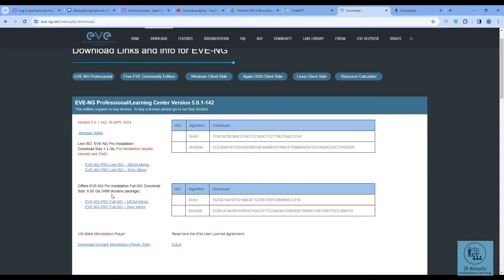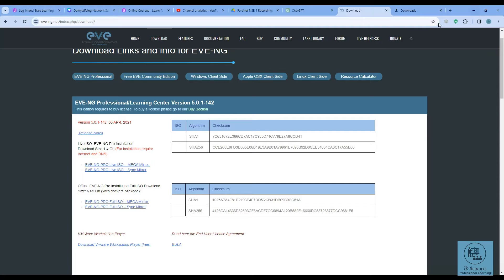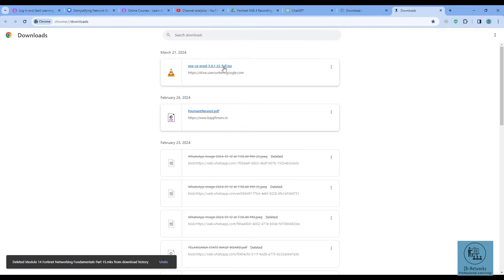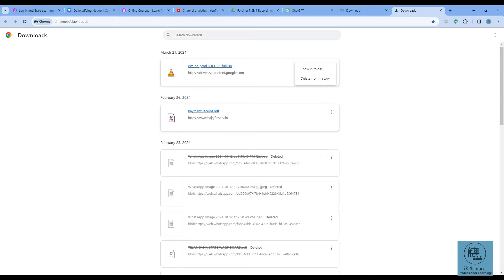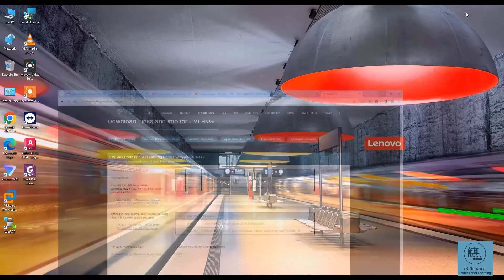First of all you have to download the ISO file, and you should have VMware Workstation installed on your system. I have VMware Workstation on my system and I already have an EVE-NG, but we will not touch that — we will add a new EVE-NG using the ISO file. You can download the ISO file using either the Mega link or the other link available. Once you have it downloaded, we are ready to go.